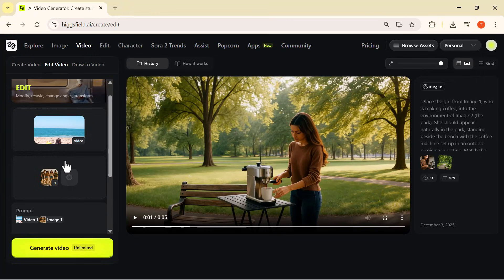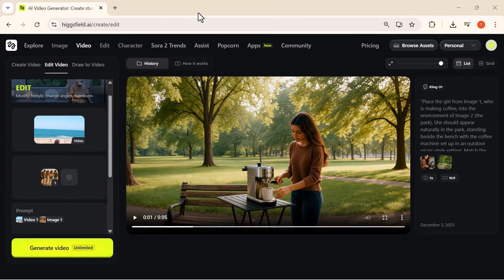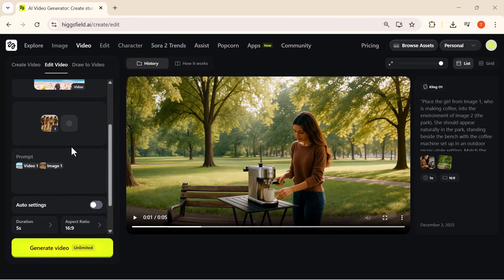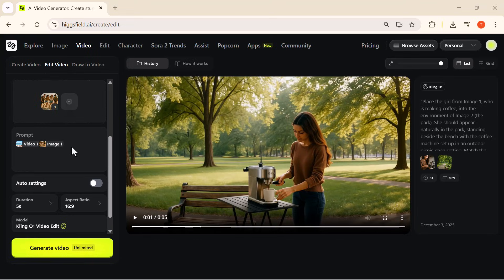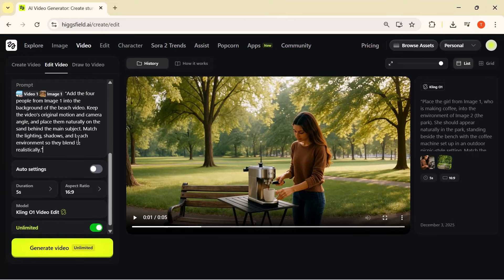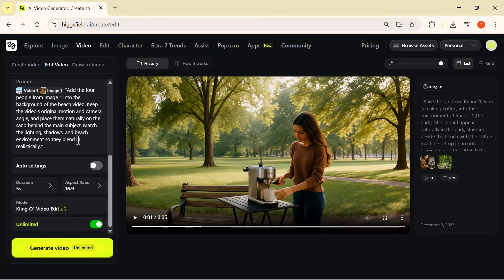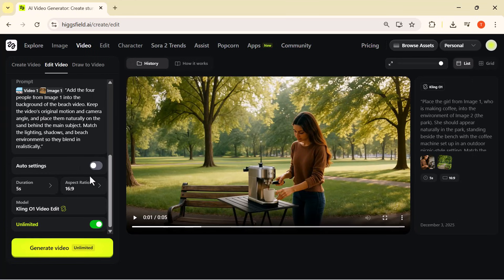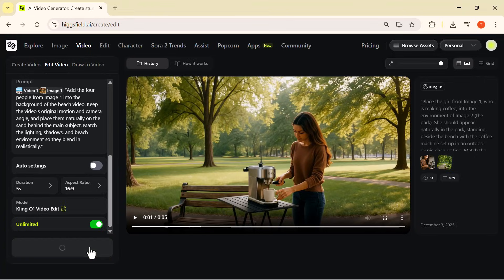I select this group photo of four people and place it into image one — that tells Cling which characters I want inside the scene. Then I go to the prompt box and describe what I want. I write: 'Add these four people from image one into the background of the beach video, keep the original motion and camera angle of the footage, and place them naturally on the sand behind the main subject.' Then I set the duration to five seconds, choose 16 by 9 aspect ratio, and select the model Cling 01 Video Edit.